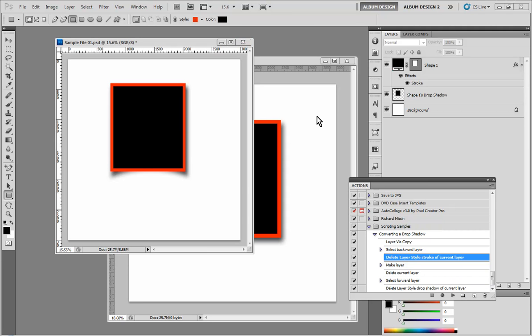In this video we're going to be talking about actions and Photoshop scripting. I would like to invite you all to our upcoming webinar on actions and Photoshop scripting that we're going to be having on December the 15th.